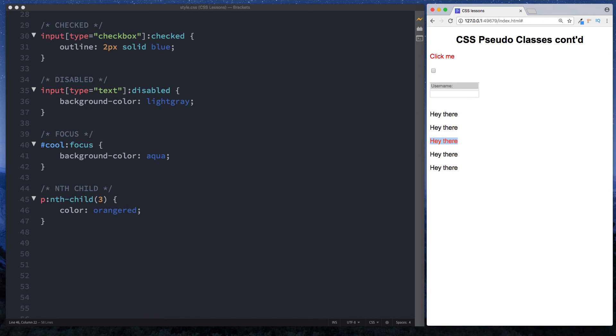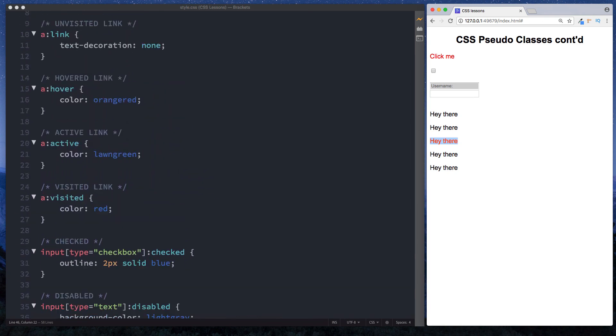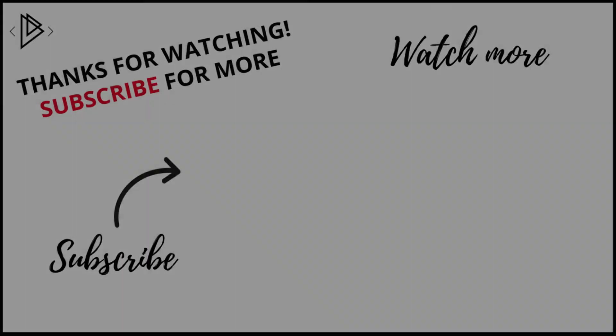Okay guys, so that wraps things up for pseudo classes. Of course there are more. Practice these, have a play around with them. As you'll see, they are really really useful for you to know. In the next lesson we're going to be looking at CSS pseudo elements. It's going to be super cool. And as always, I'll see you on the next one.